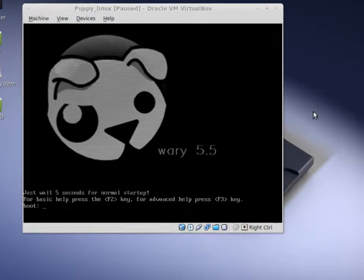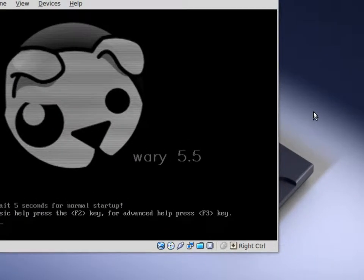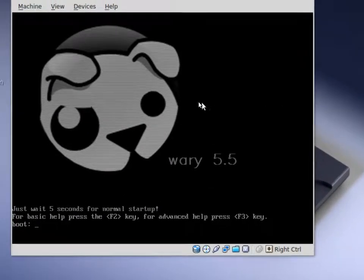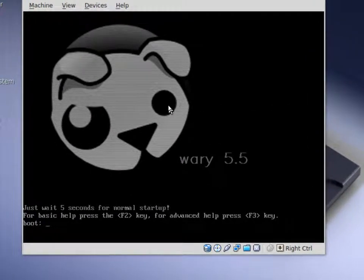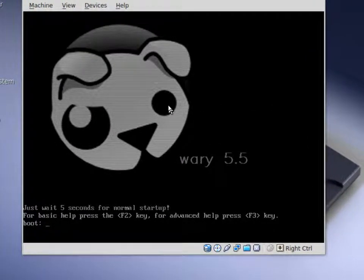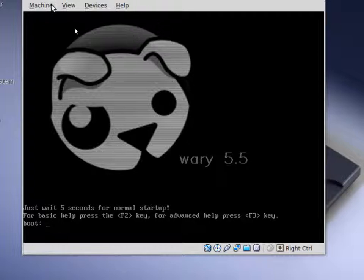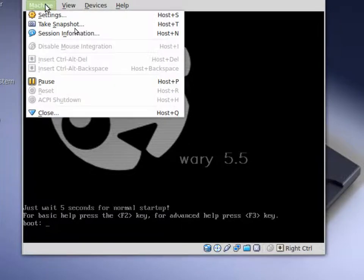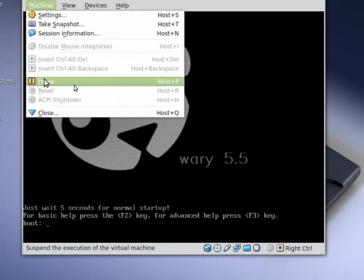Let me go ahead and zoom in on here a little bit so you can see this. Then from here we will go ahead and start.